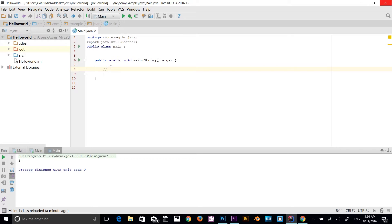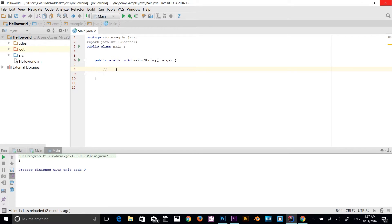So we have increment operators — plus plus is an increment operator, and minus minus is a decrement operator. We can use these as a post-increment or a pre-increment. If I type x and then plus plus, this is a post-increment because we're incrementing the x value after x. If I type plus plus first and then x, that's a pre-increment — the value will be incremented before x.